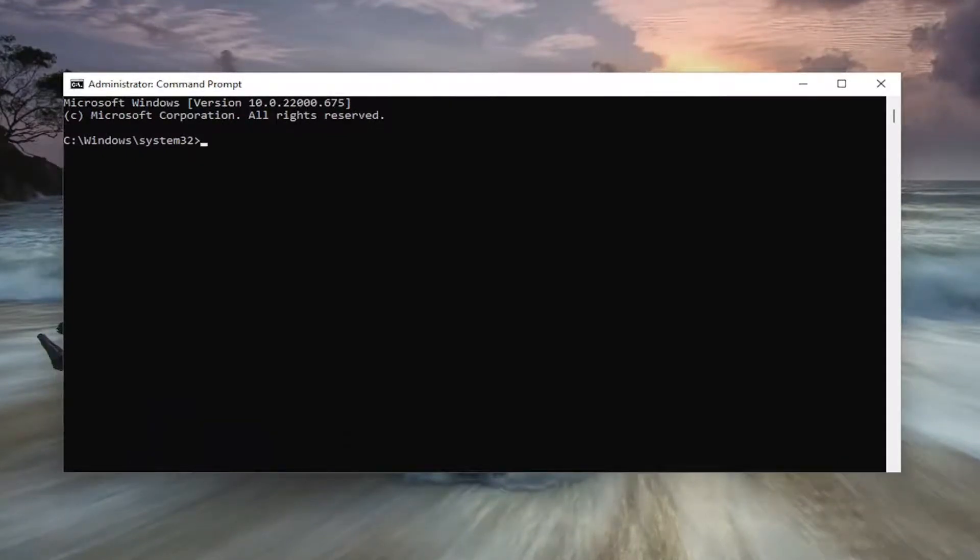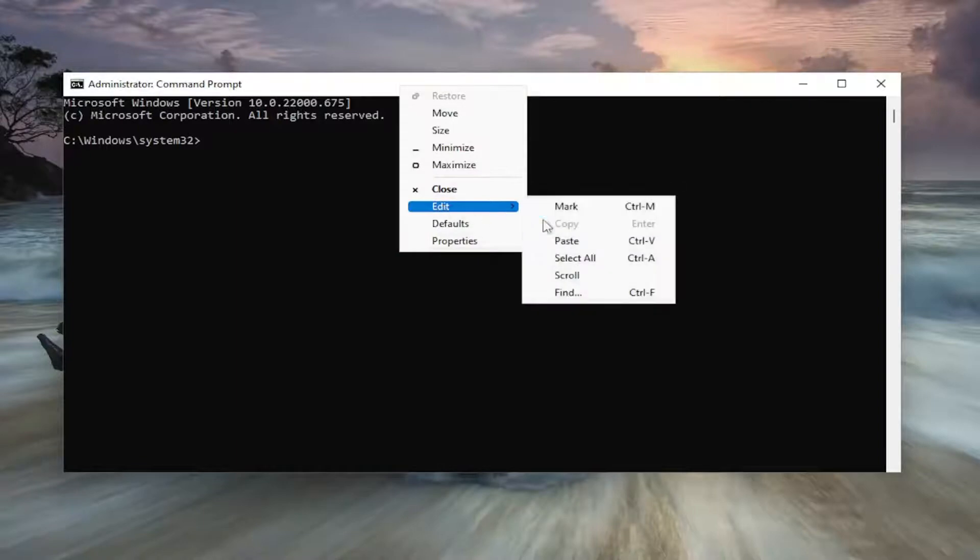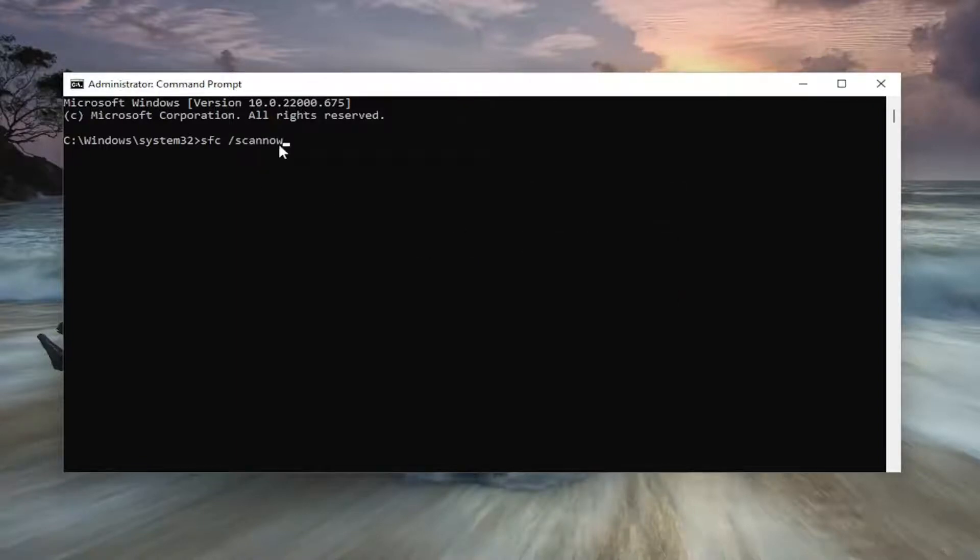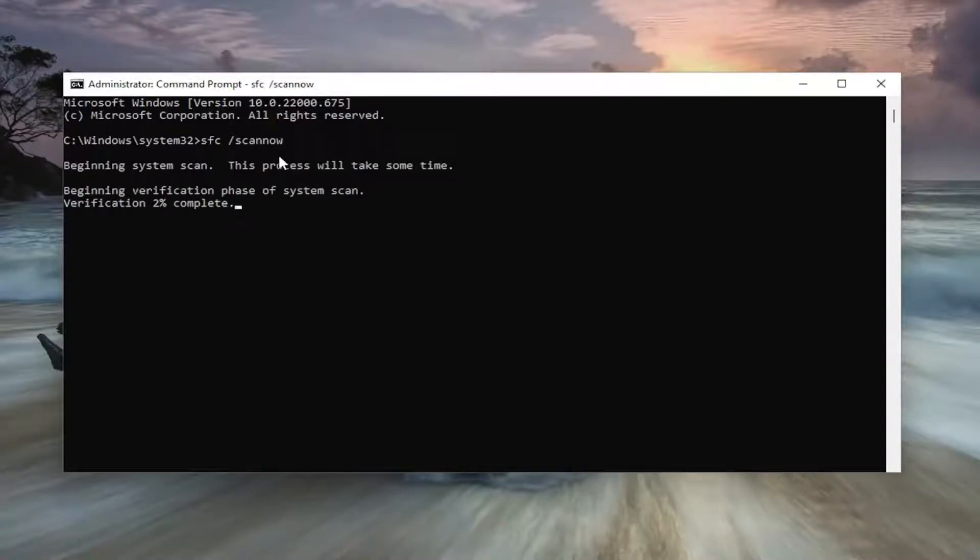So go ahead and copy that from the description of my video and then go to the top bar of the command prompt window here, right click on it, select edit and then paste that command in. It's just SFC space forward slash scan now. Hit enter to begin the system scan. This will take some time to run, so please be patient.